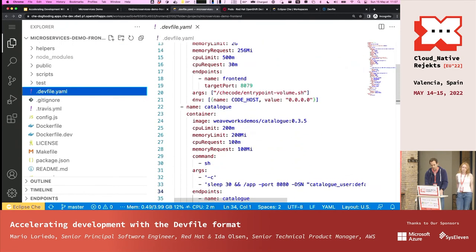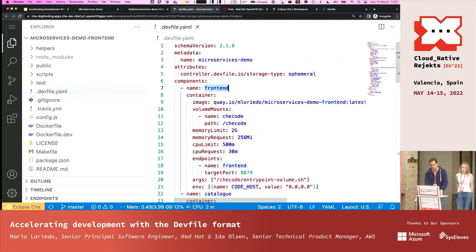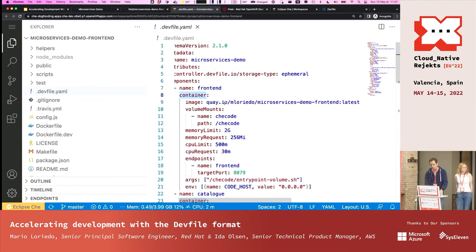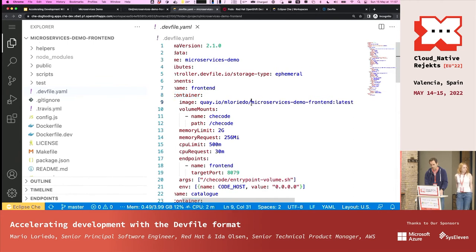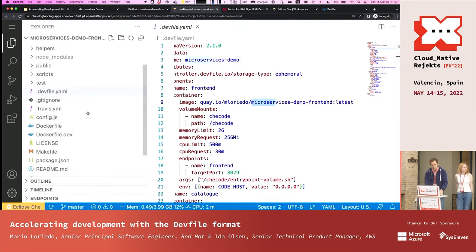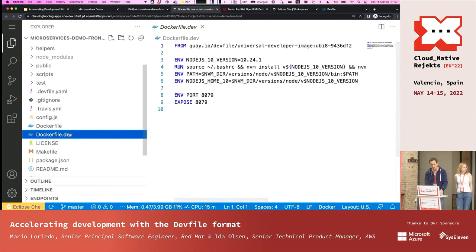You can see the DevFile has one component for the front end — it's a container related to the microservices demo front end, based on a Dockerfile dev that's in the repo. It has Node.js, so I'll be able to start the front end from the command line.